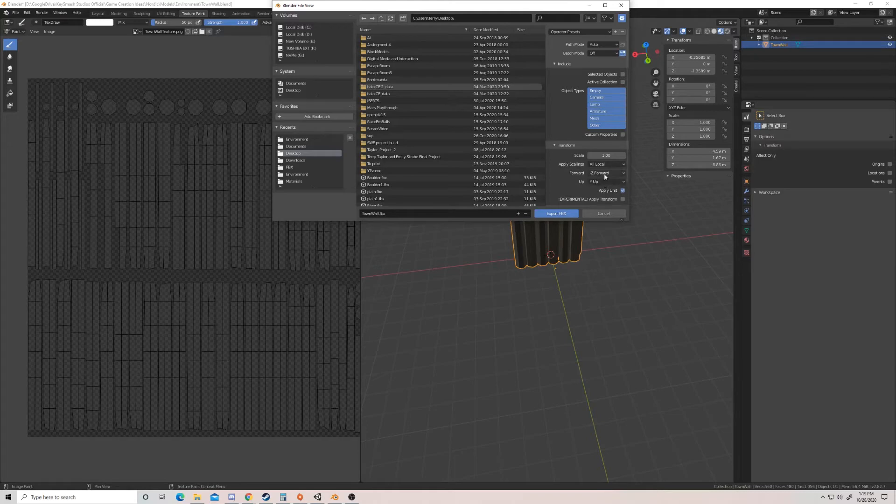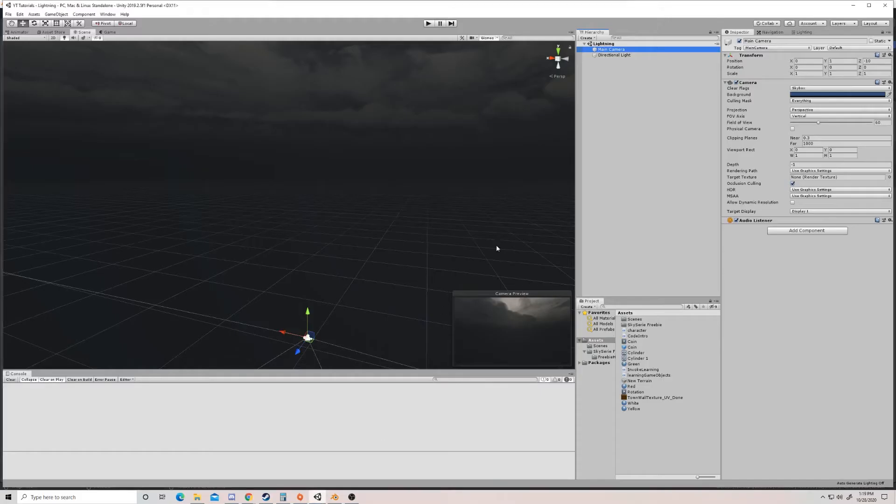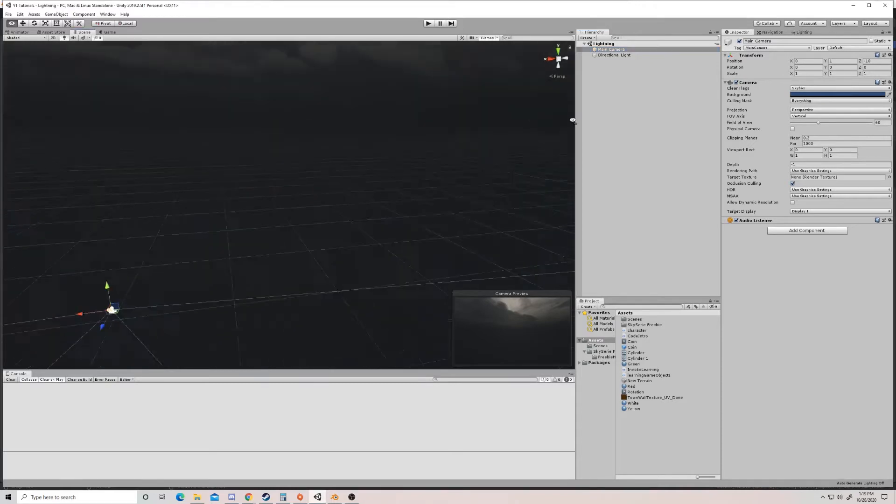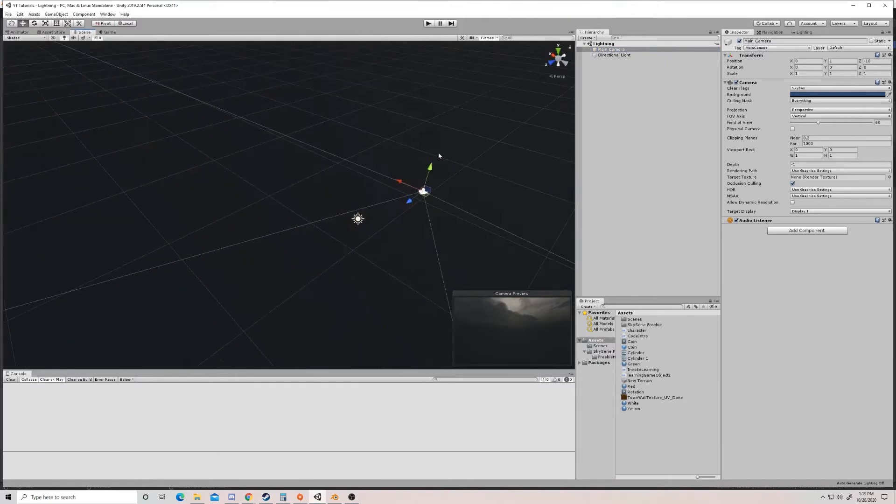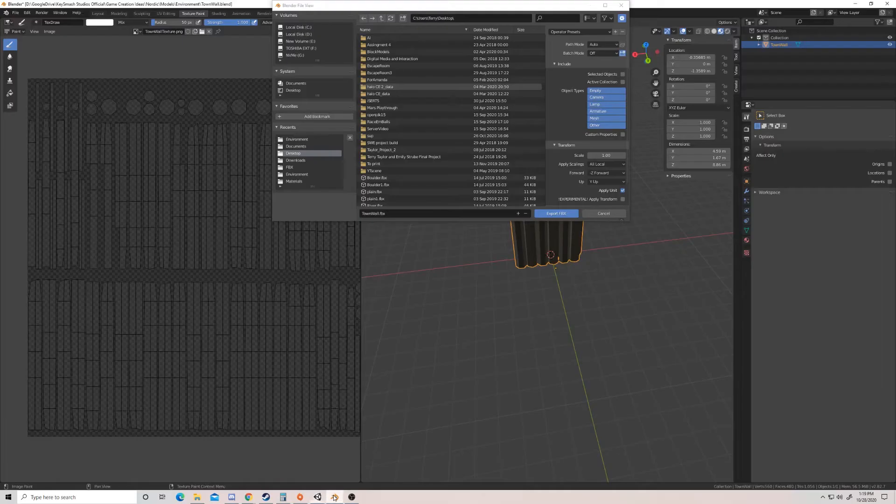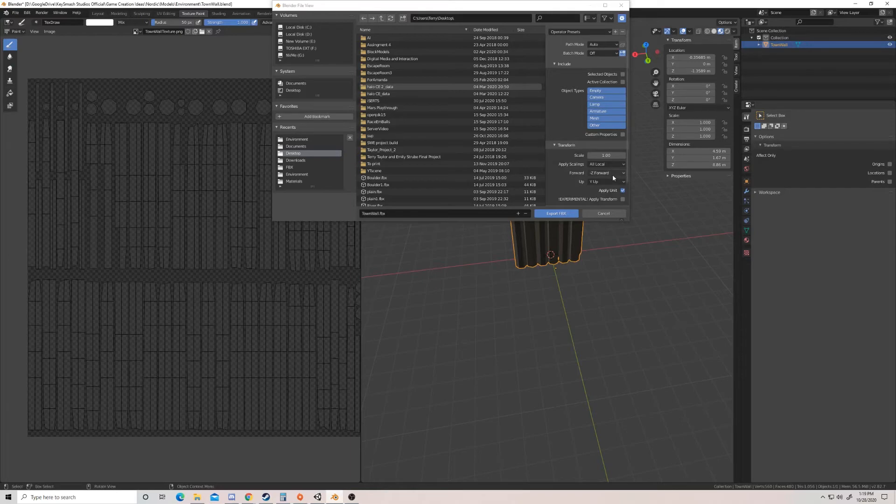So it says that Z minus is forward and Y is up. And I'm just going to go to Unity and double check that yes, Y is up and Z, if I rotate here, Z minus is forward. So that is correct. We want to make sure those mirror up so it's not upside down or something once we import it into Unity.